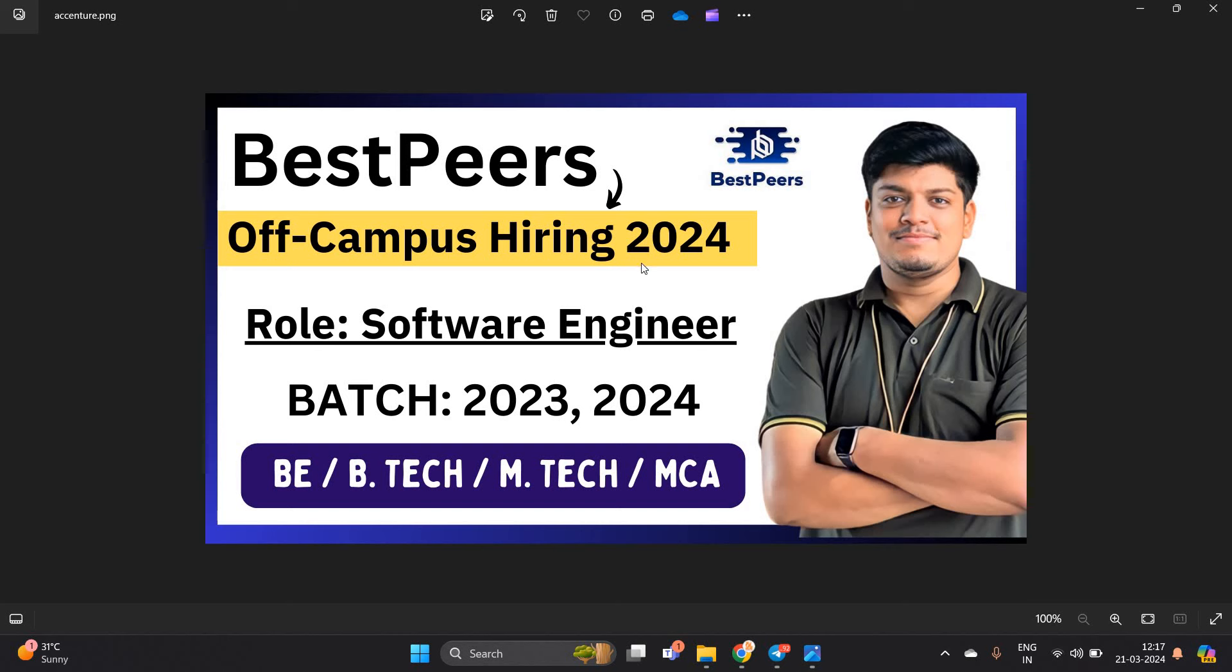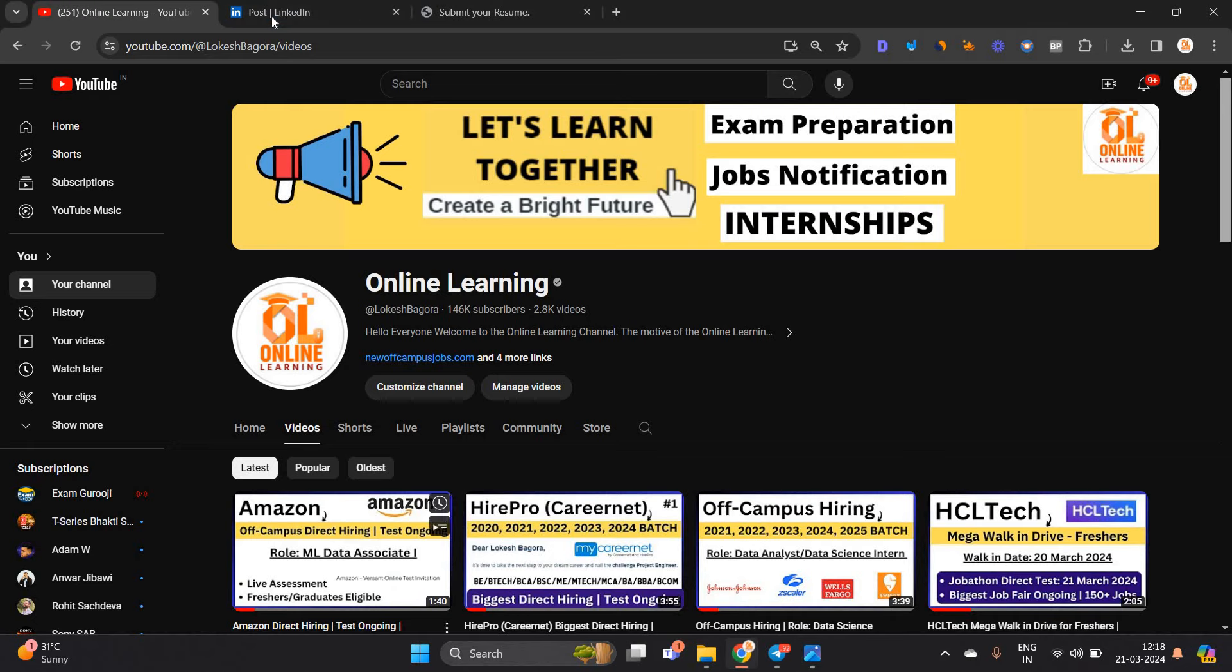This video is related to BestPeers off-campus hiring 2024. This is a big opportunity for BE, B.Tech, M.Tech, MCA 2023-24 batch students. Please like and share the video.